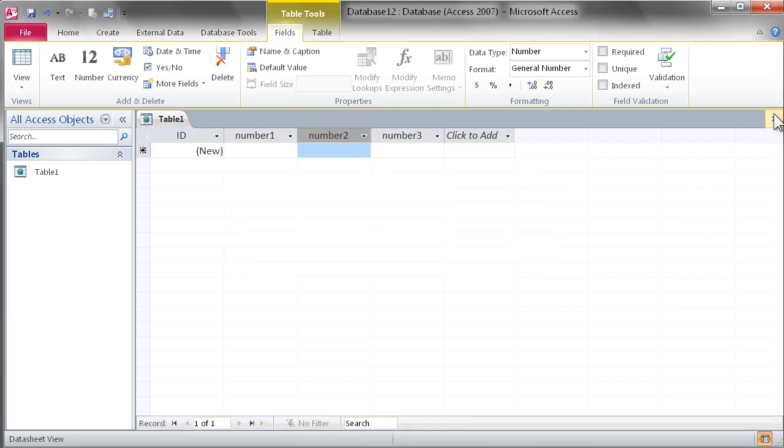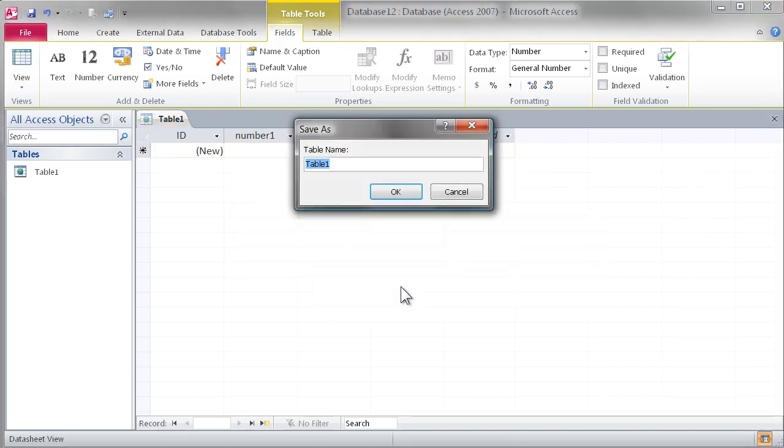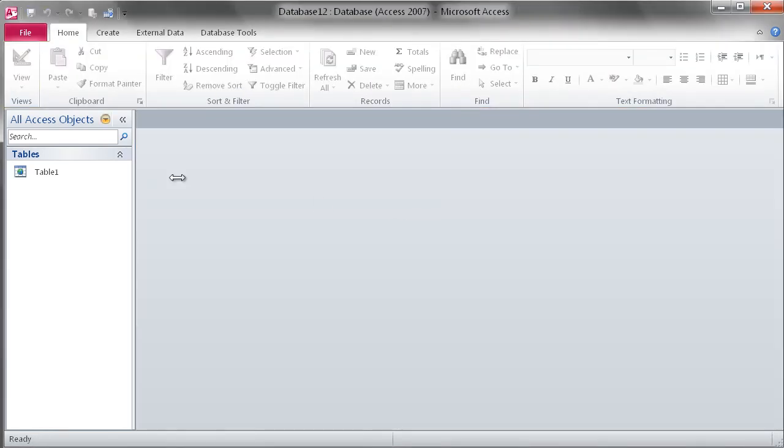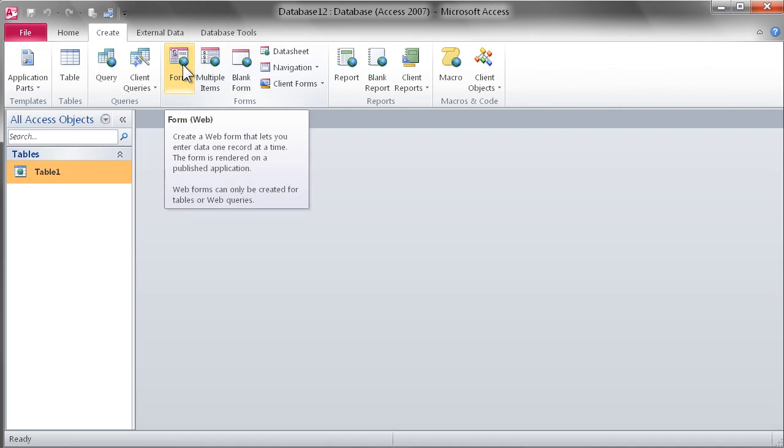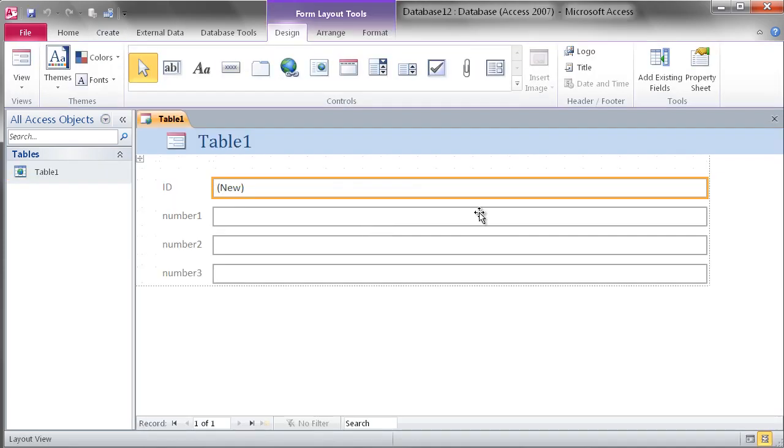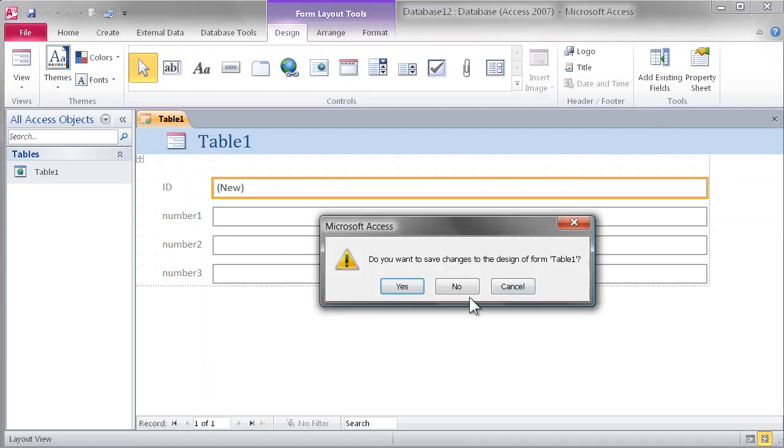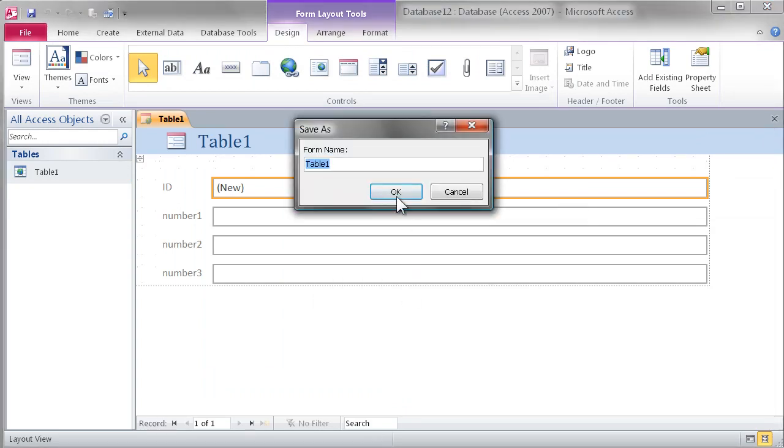After we've got that all put together, we'll go ahead and save the table. And based on the table, let Access create a web-based form that will be viewable inside the browser.